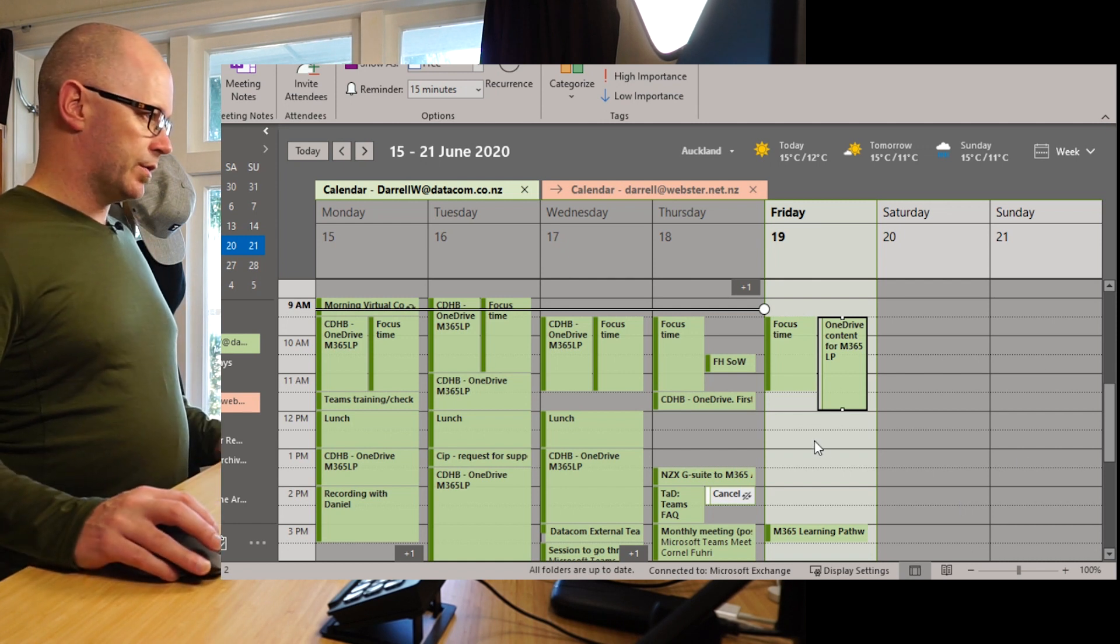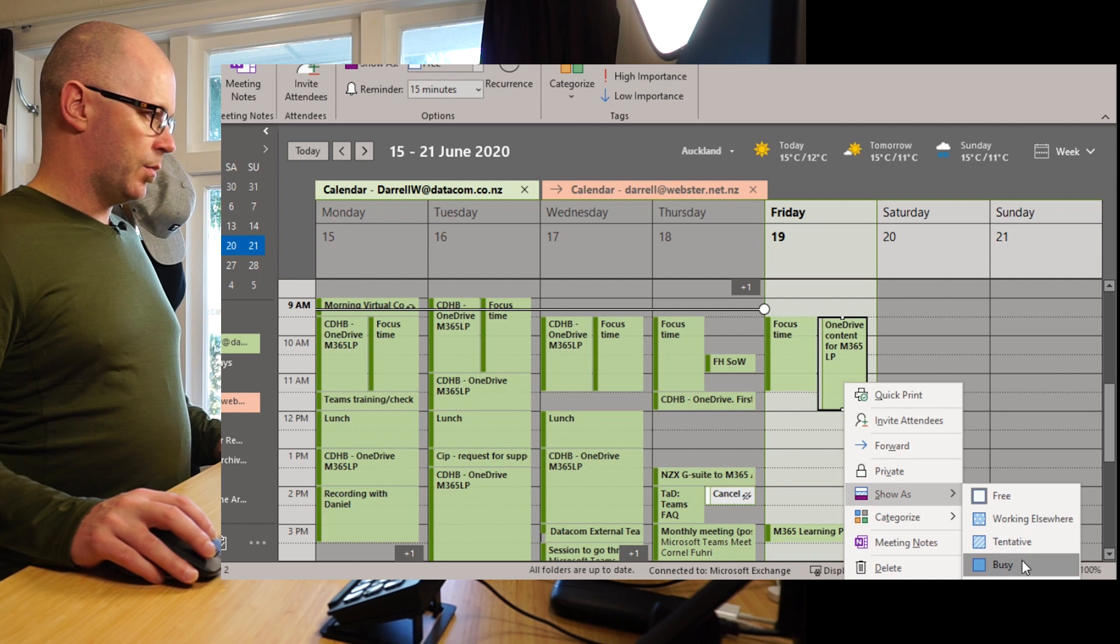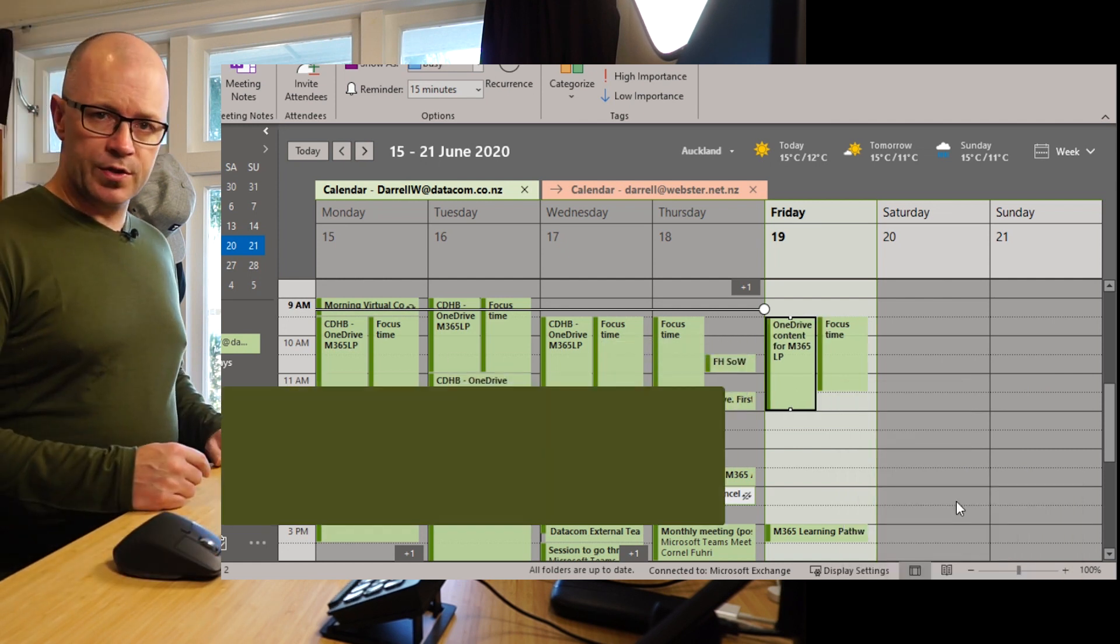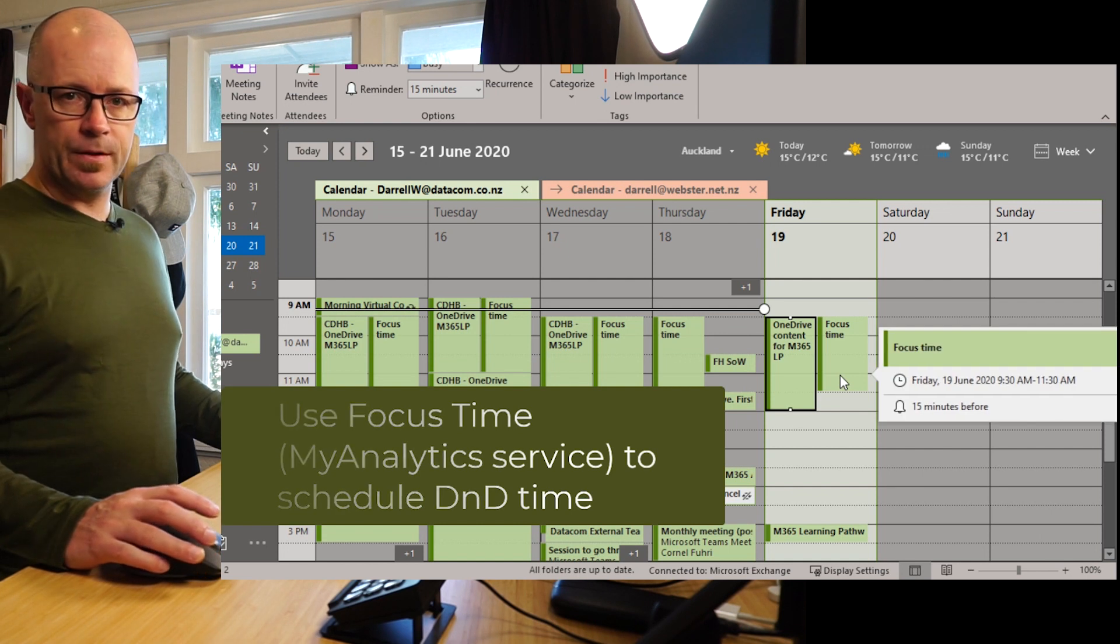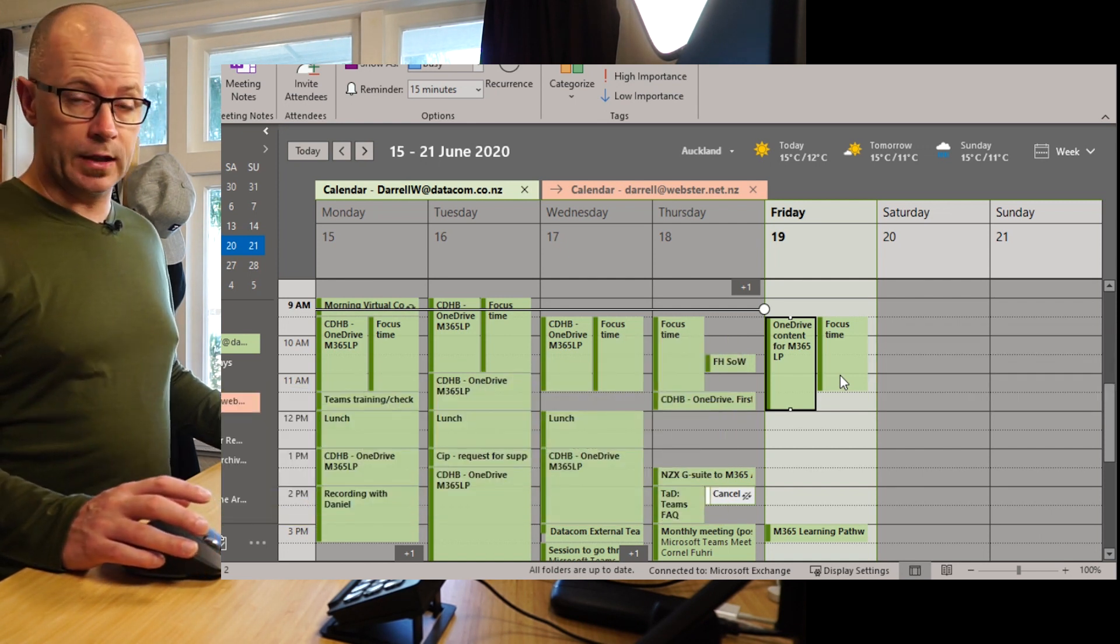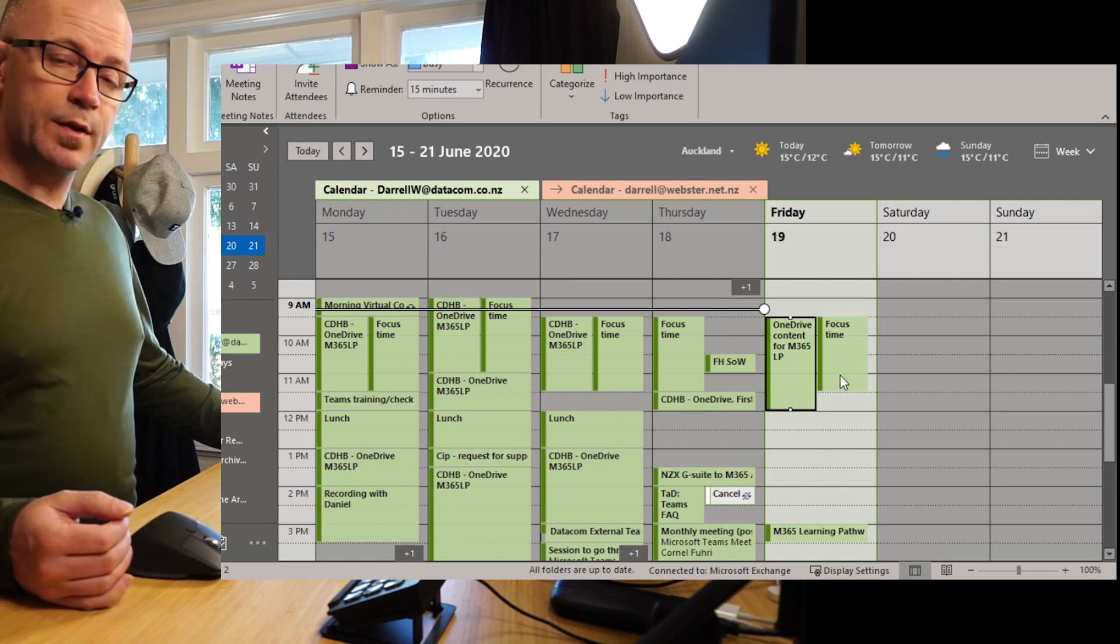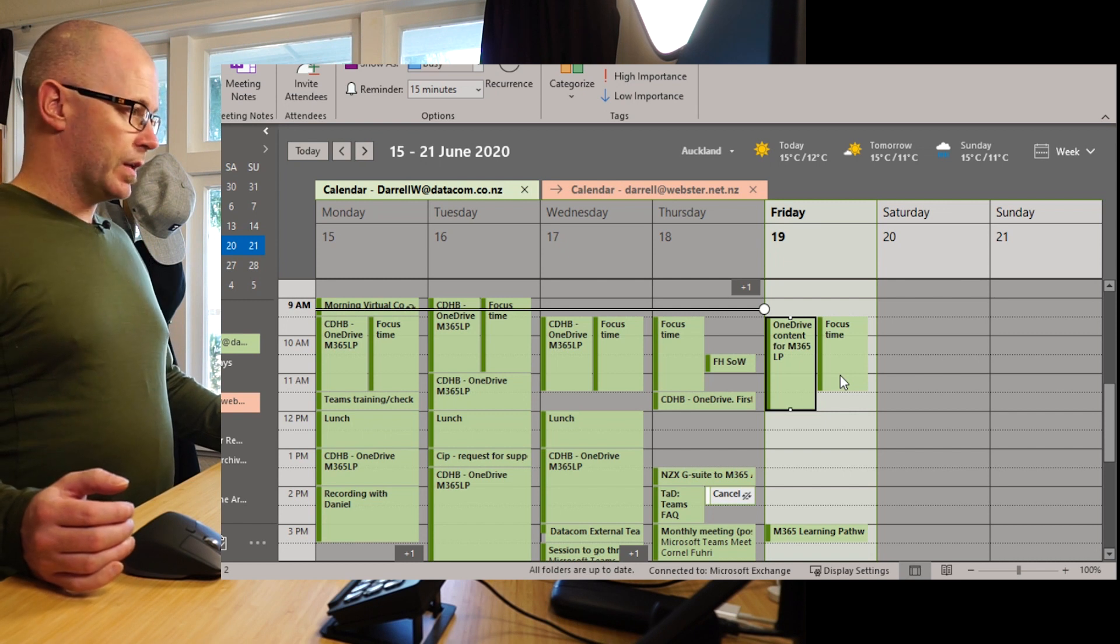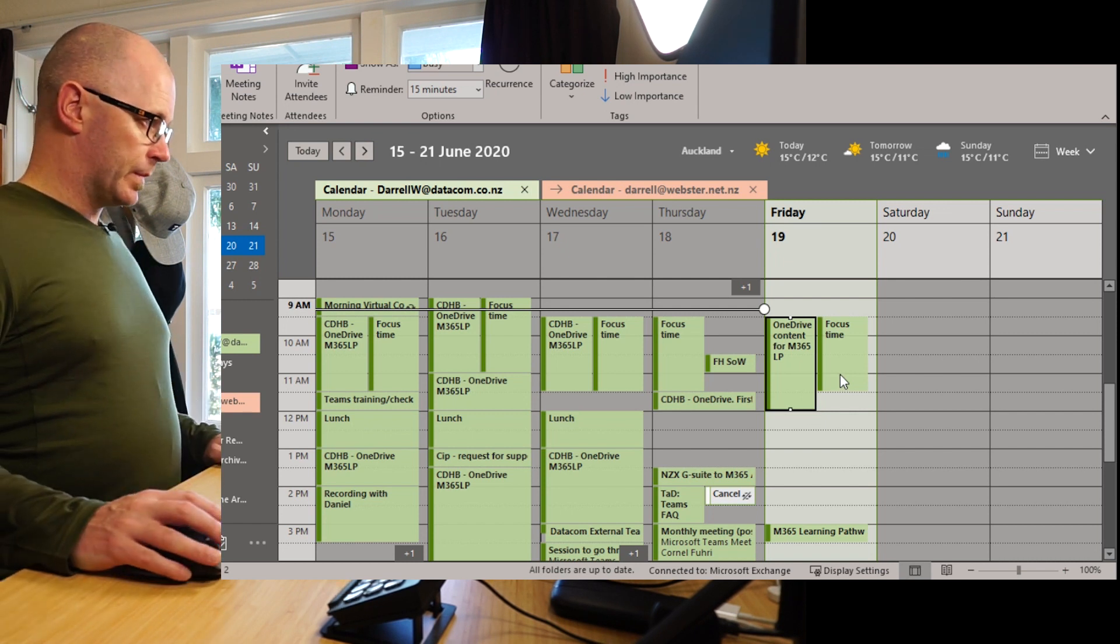Now I'm going to just change it back to busy to lock out that time. The other thing you might notice there is a block of time called focus time. This is something that is available within a service called MyAnalytics. That's available for a number of different Microsoft 365 subscriptions. So do check it out and see if it's in your subscription.